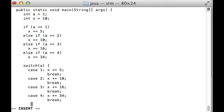Since the if statements above don't have any plain else statement, there is no need to put a default case over here, but it's always good practice to put a default case for switch statements. So let's just add one and just have x add zero to itself.